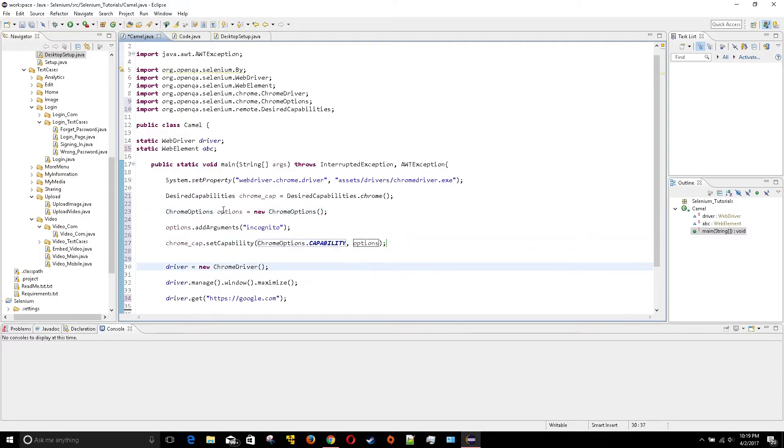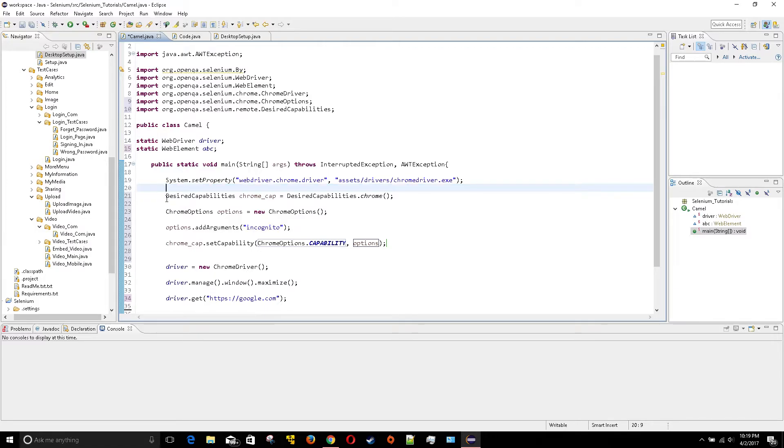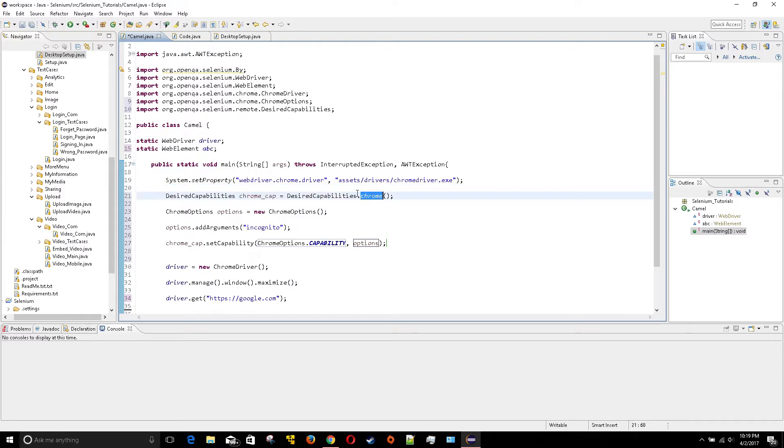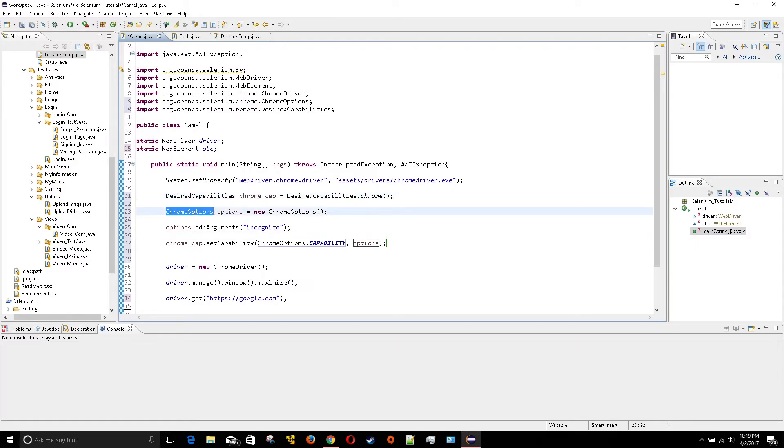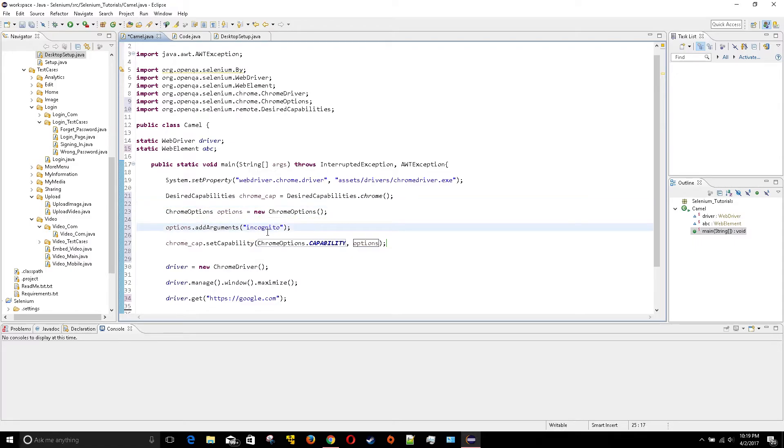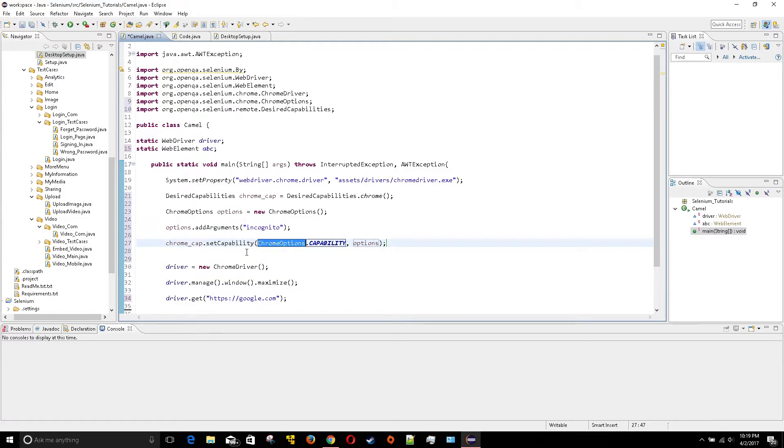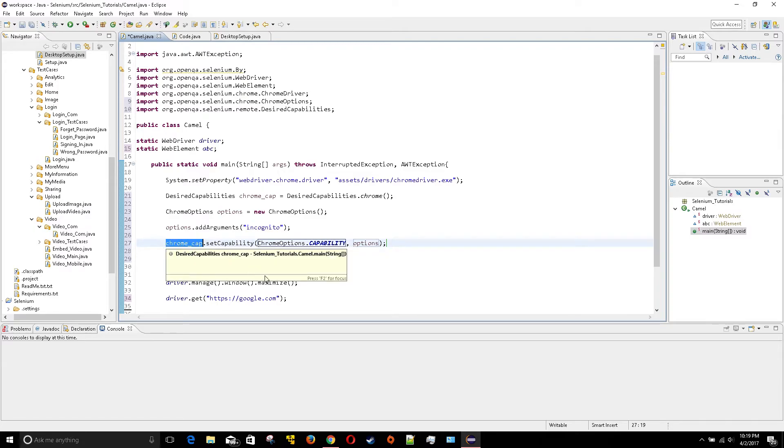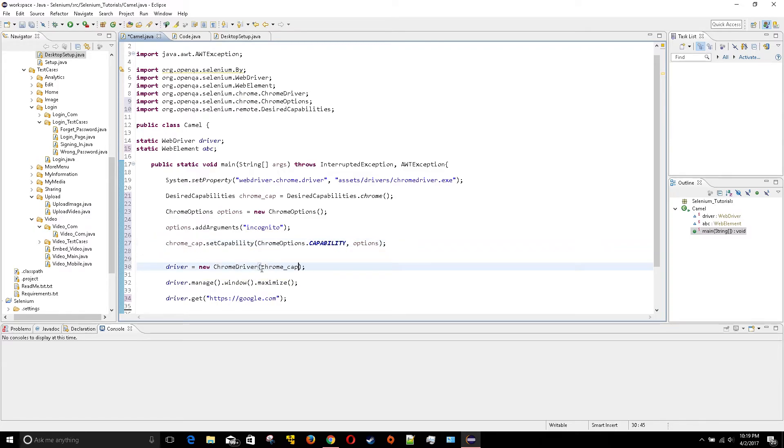Here I'm saying I want to have a desired capability for Chrome and I'm going to call it this. Then I'm saying I want to use Chrome options and from those options I want incognito mode. Then I'm defining this capability again and the last step is putting this over there because if you don't do that it's going to run Chrome normally.